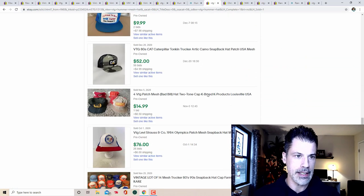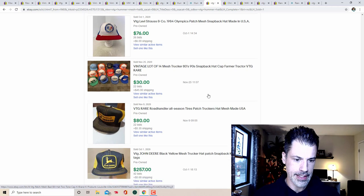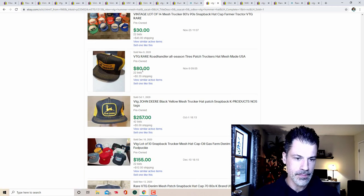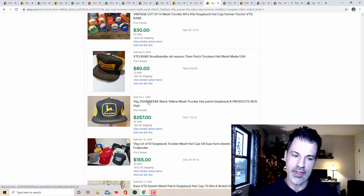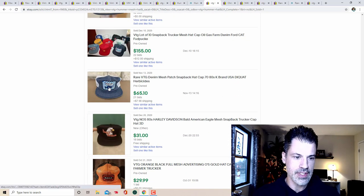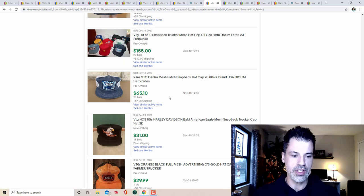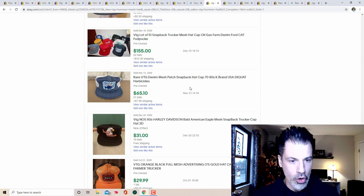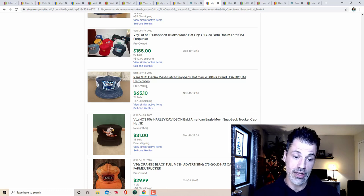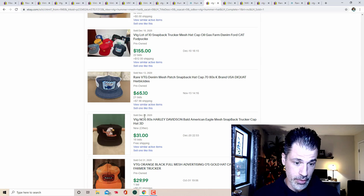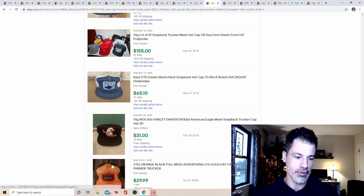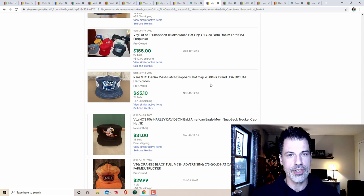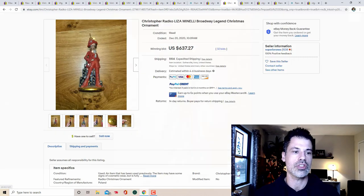This one got 12 bids for 47 bucks. Motocraft quality parts, 32 bids, $94. Make sure you're sourcing those vintage mesh hats, ladies and gentlemen, because there's a ton of money in them. Look at this case, four bids for 42. Fisher for 40. Another grow fertilizer for 83. Road handler all season tires, 80 bucks, 22 bids, vintage John Deere, no brainer. Diquat, I think that's herbicide, 21 bids, 65 bucks. The list goes on and on. So many BOLOs in just this list right here for sure. Recent sales, tons of money.